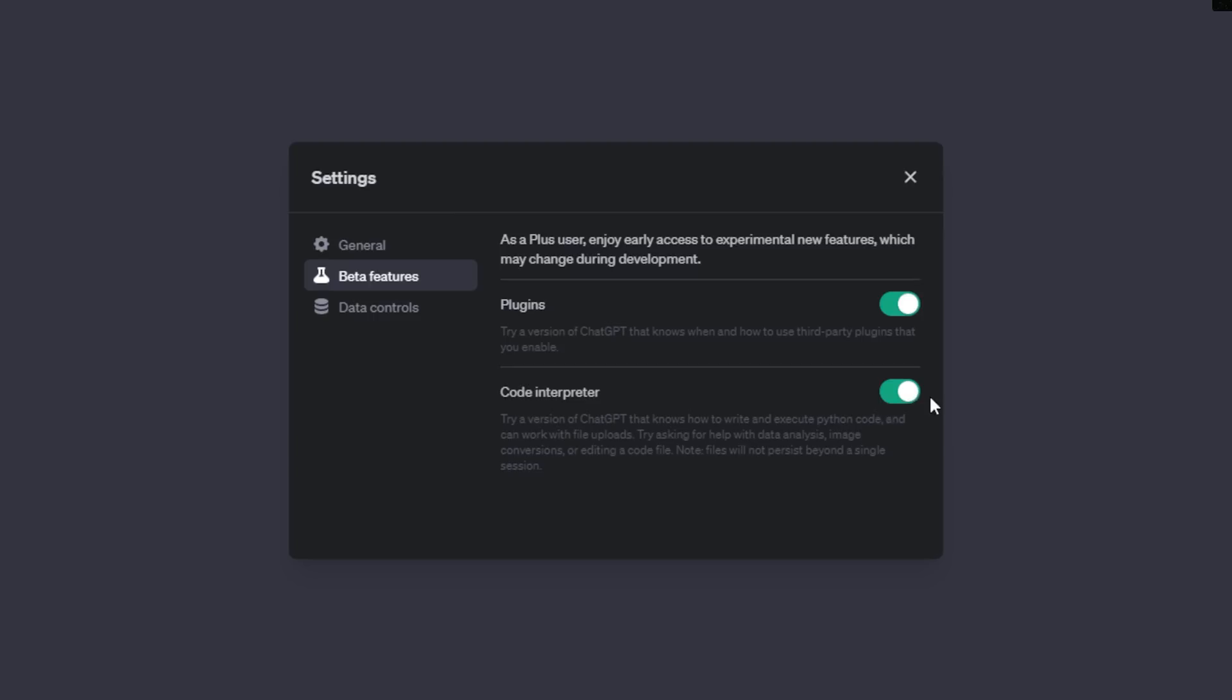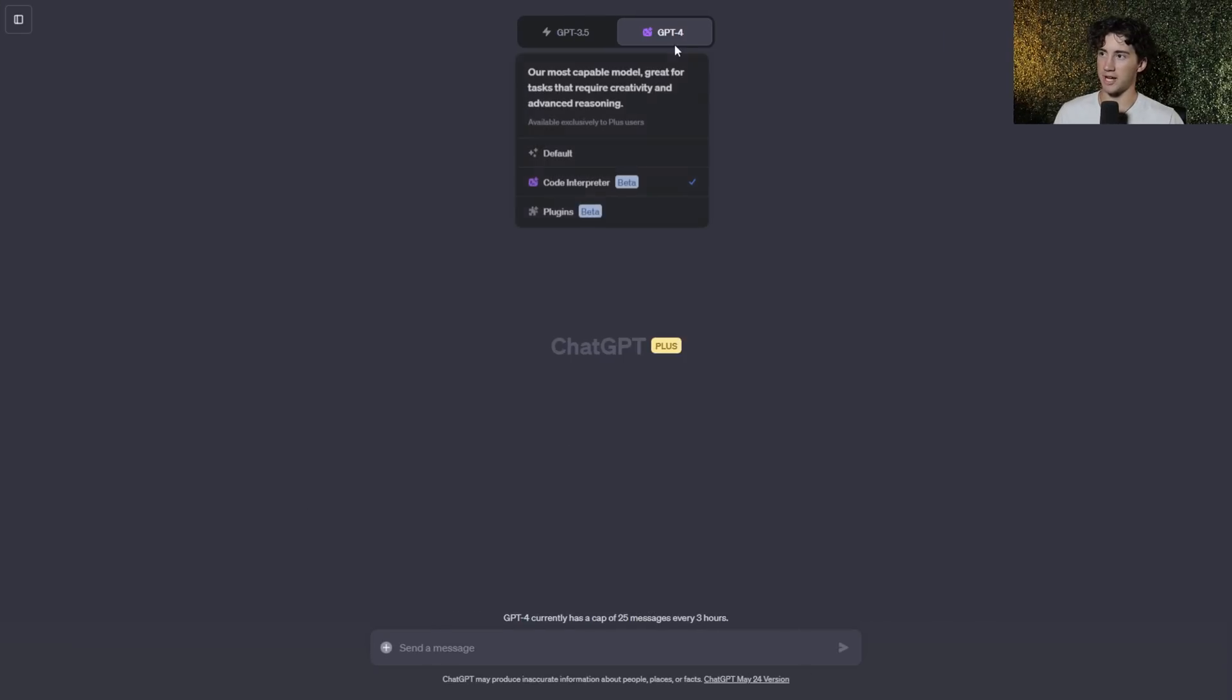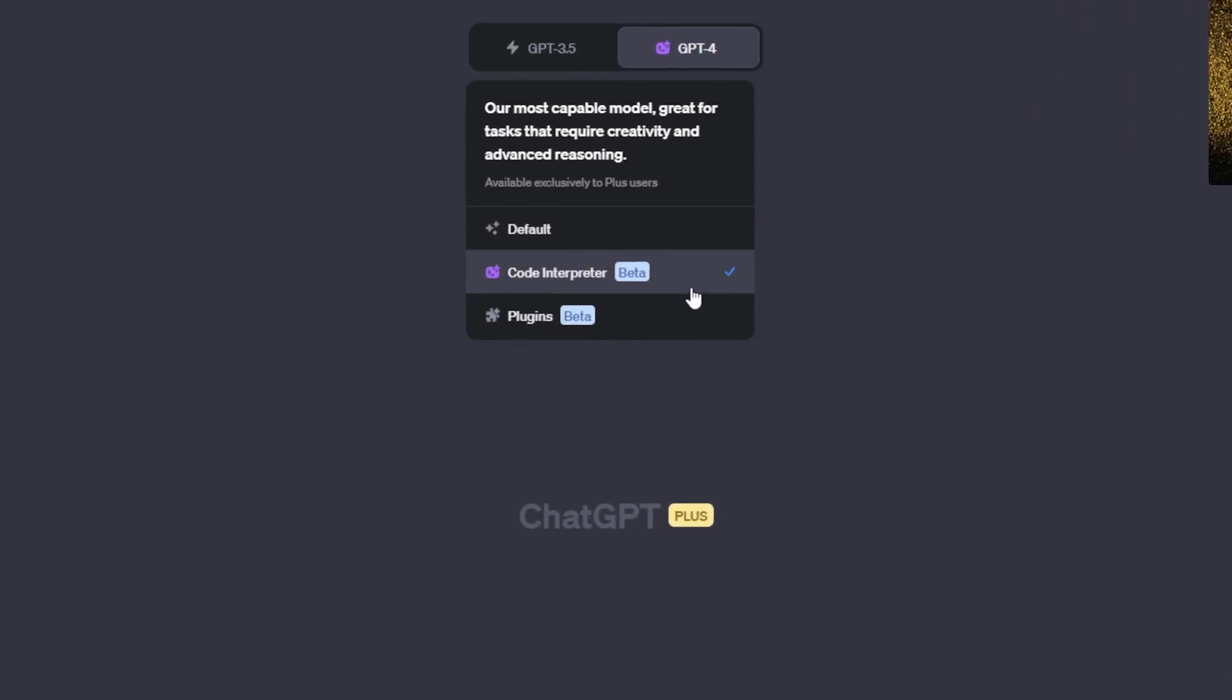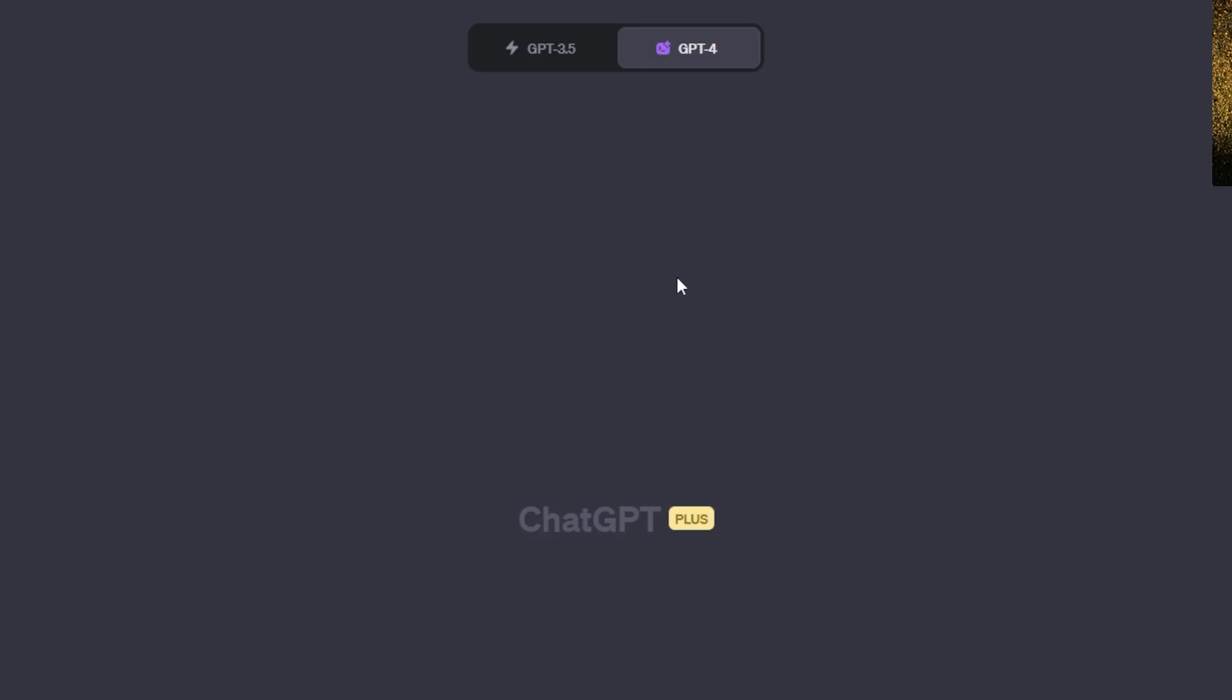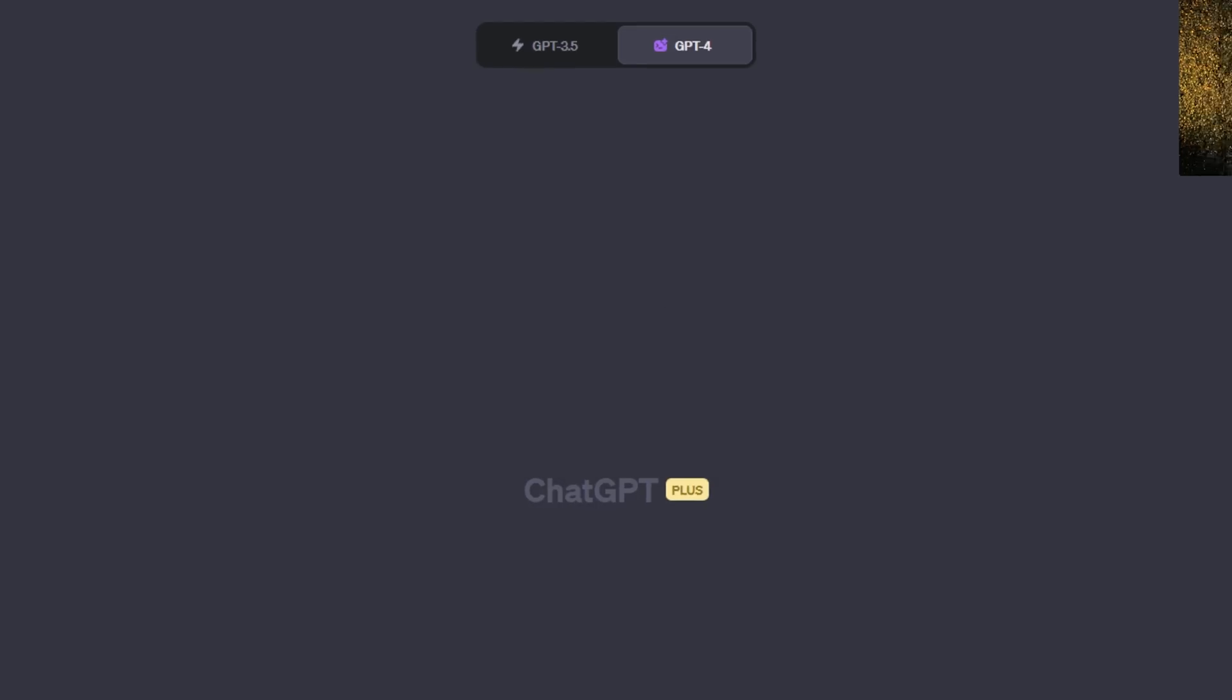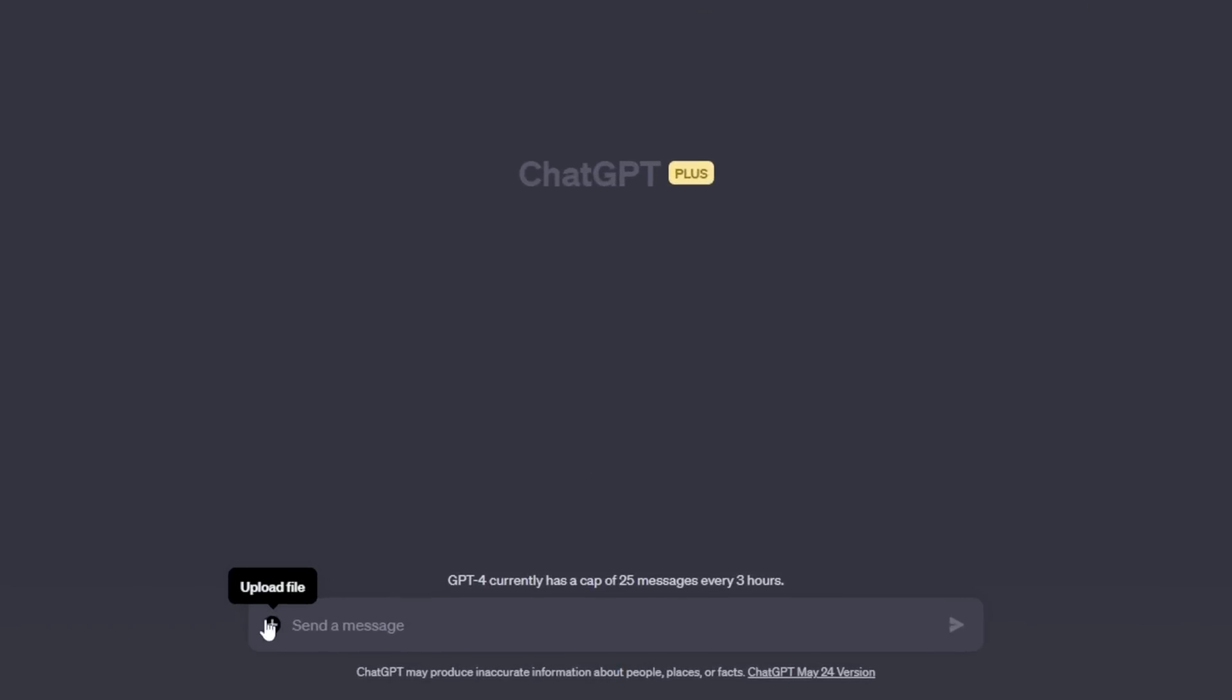What you need to do is make sure that the Code Interpreter switch is activated. Then you can X out of this little box, close your sidebar, and now when you hover over GPT-4 you will see this Code Interpreter feature which I have selected. So you can select that, and what you'll notice is new is we now have this little plus button where we can actually upload files to ChatGPT.